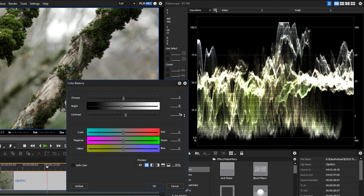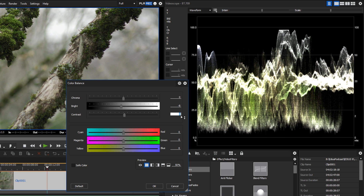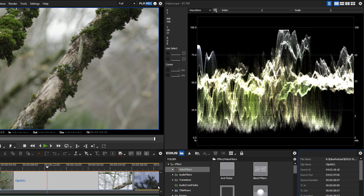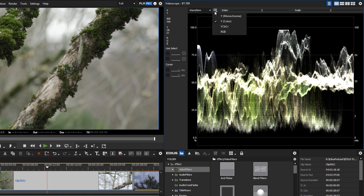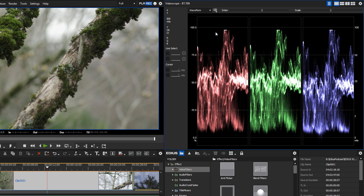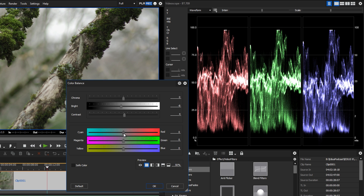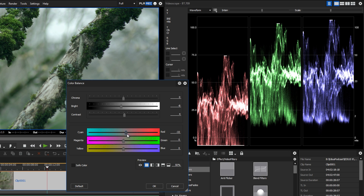For optimal exposure, black levels should not fall below 0% and white values should not exceed 100%. As of EDIUS version 9.20, the display is also possible in YCBCR and RGB modes. A waveform monitor in RGB mode is also called an RGB Parade. In this special form of waveform monitor, the values are divided into three RGB channels. The RGB Parade is a great way to color-analyze the image and correct color casts.